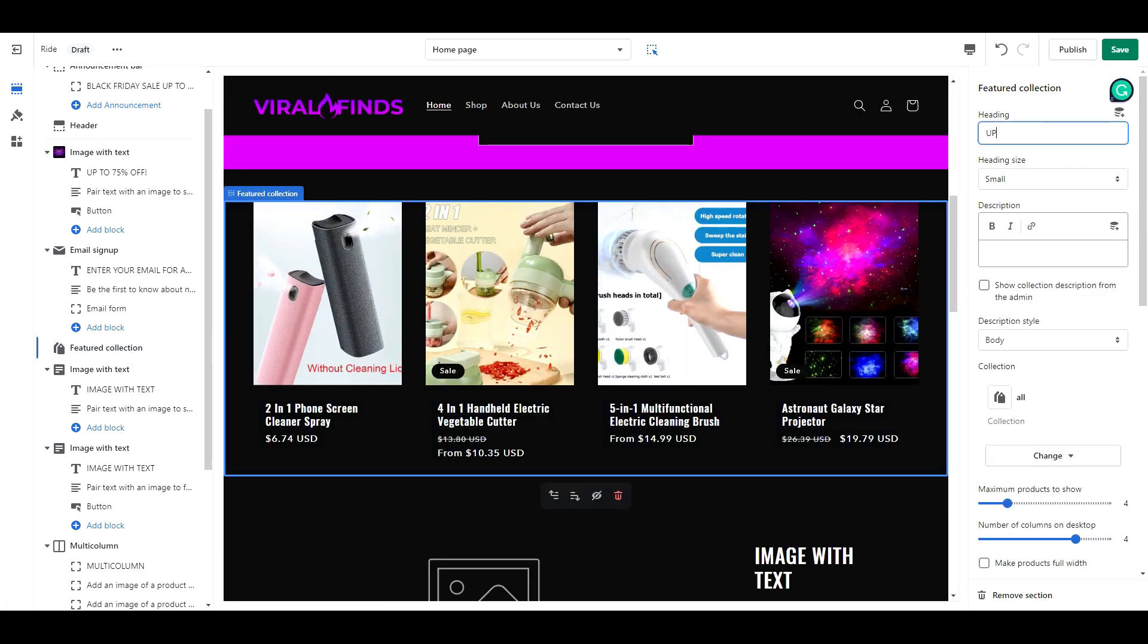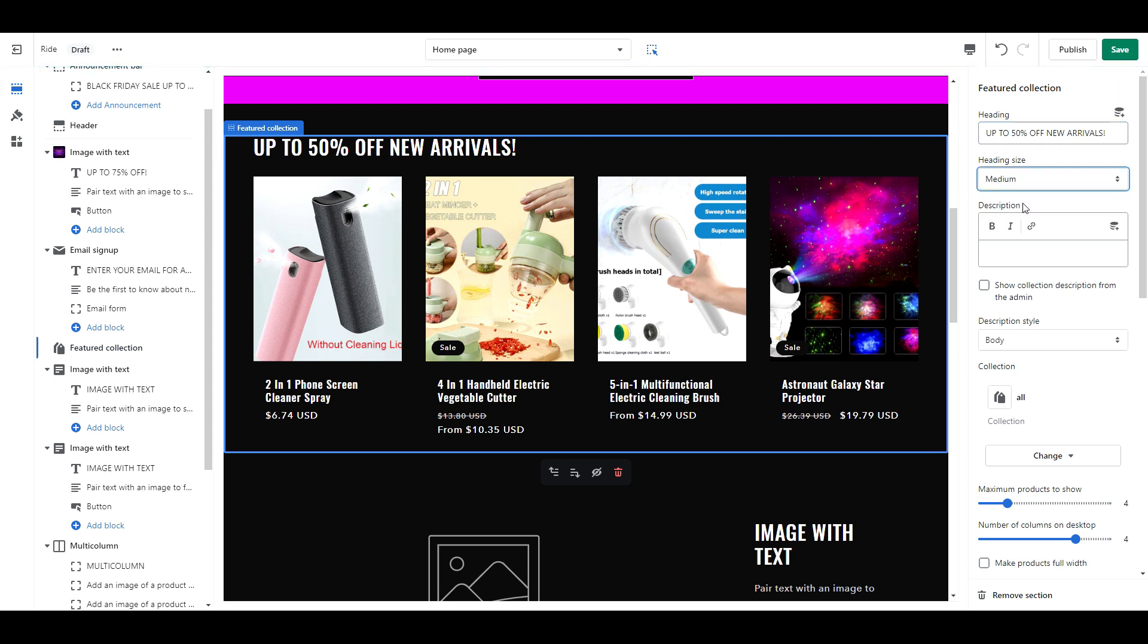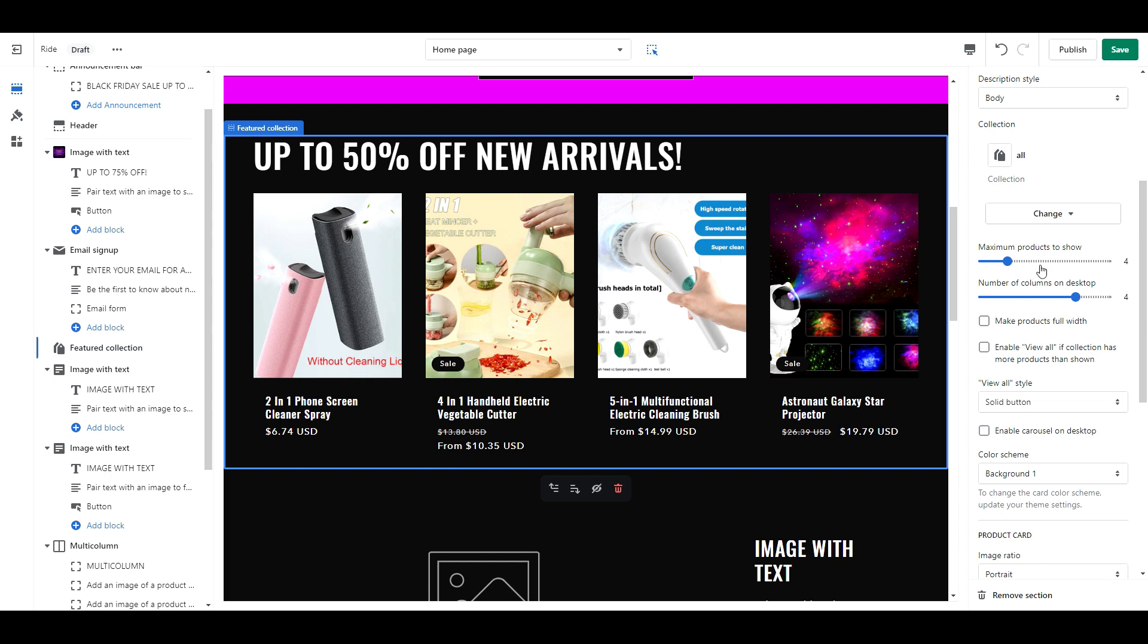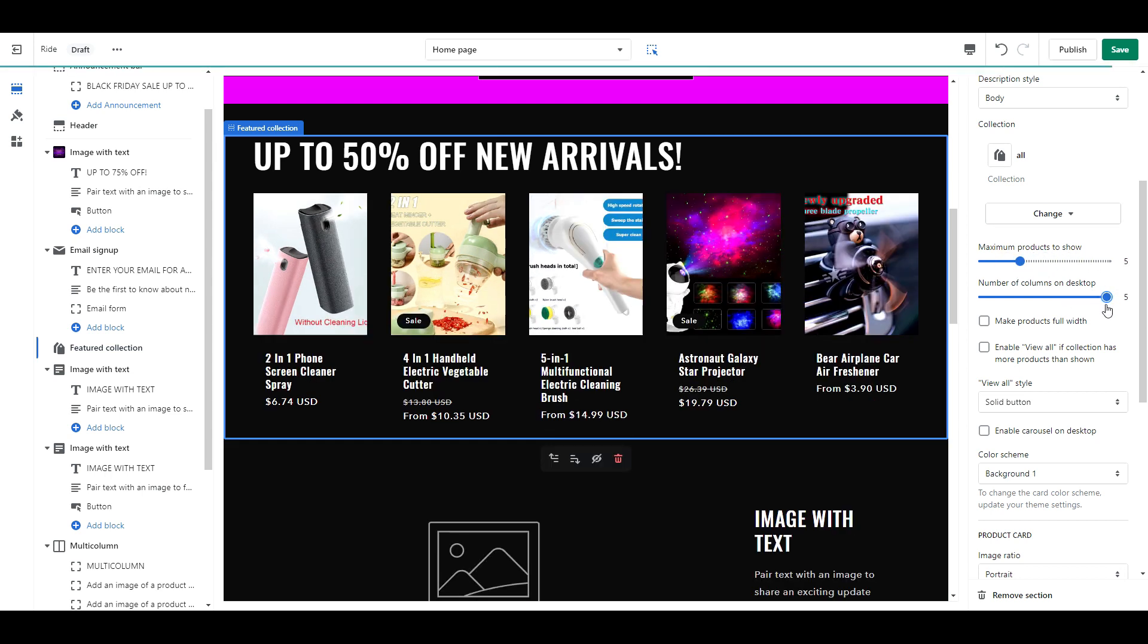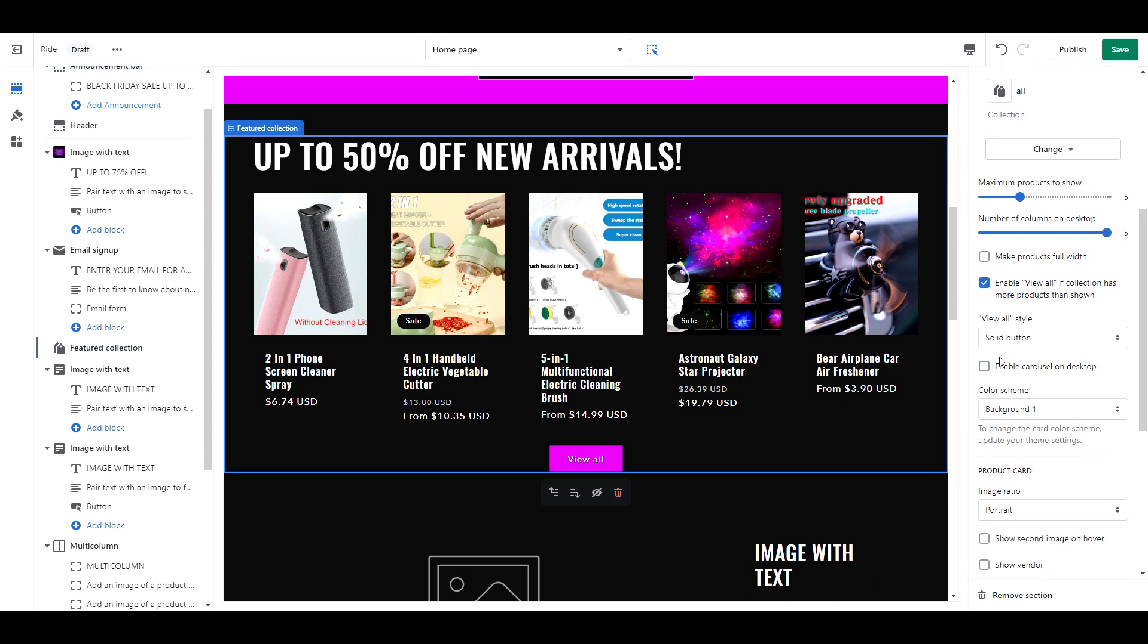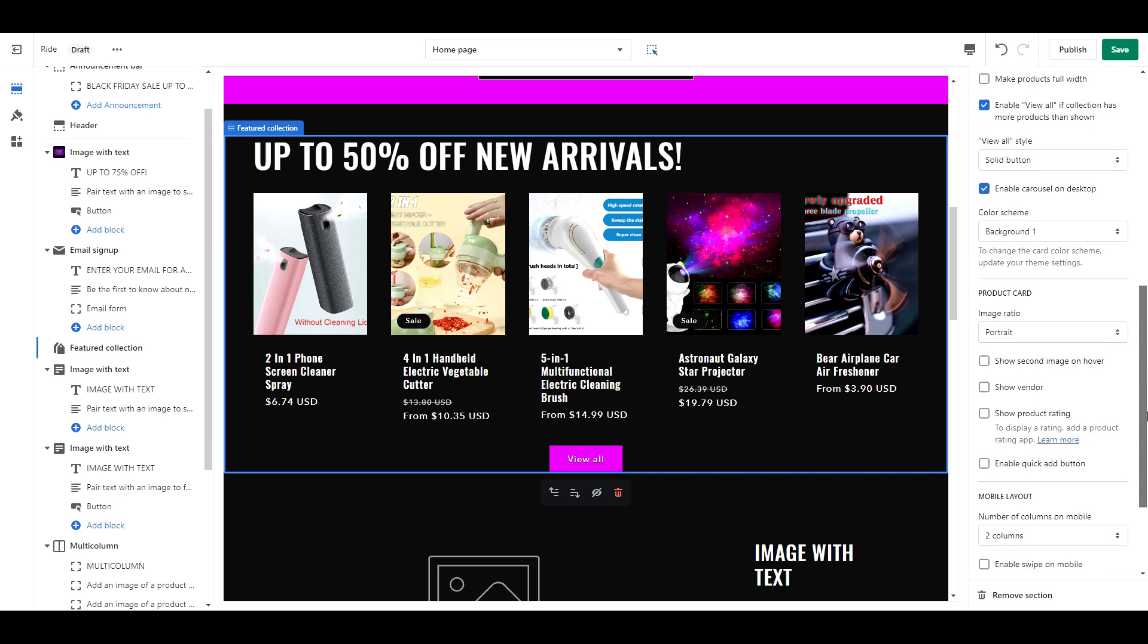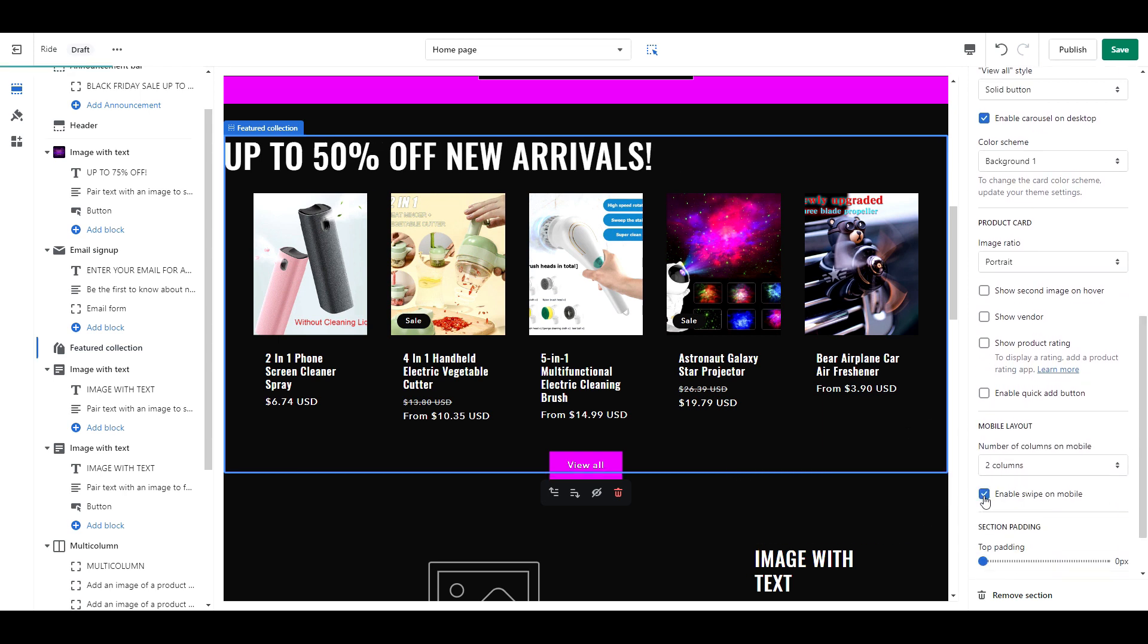Next we are going to add a few featured collections. Start by adding your heading text. Set the heading size to medium. Set the maximum products to show as 5. Number of columns on desktop set as 5. Enable the view all button. Enable carousel on desktop. Select 2 columns mobile. And add enable swipe on mobile.